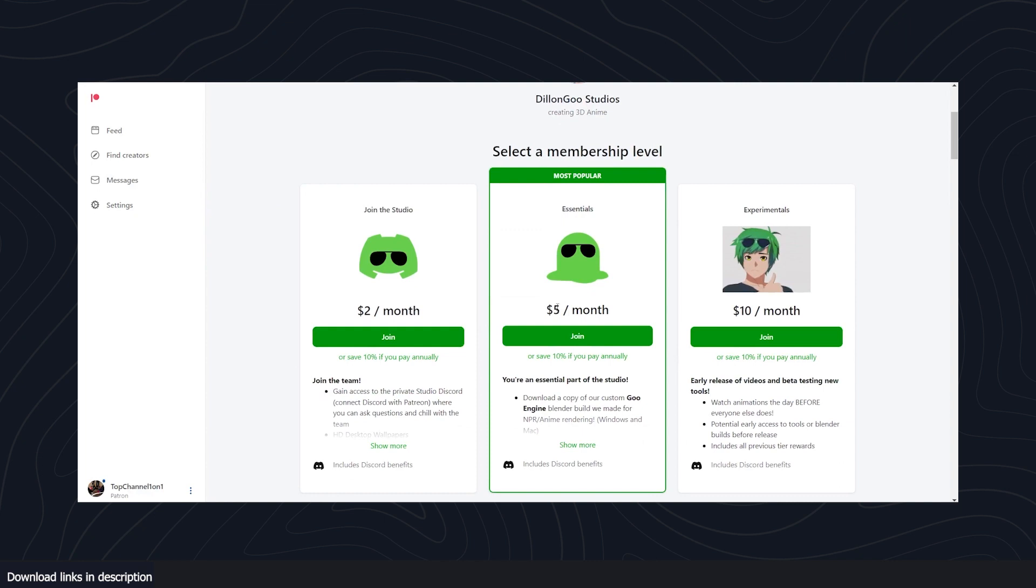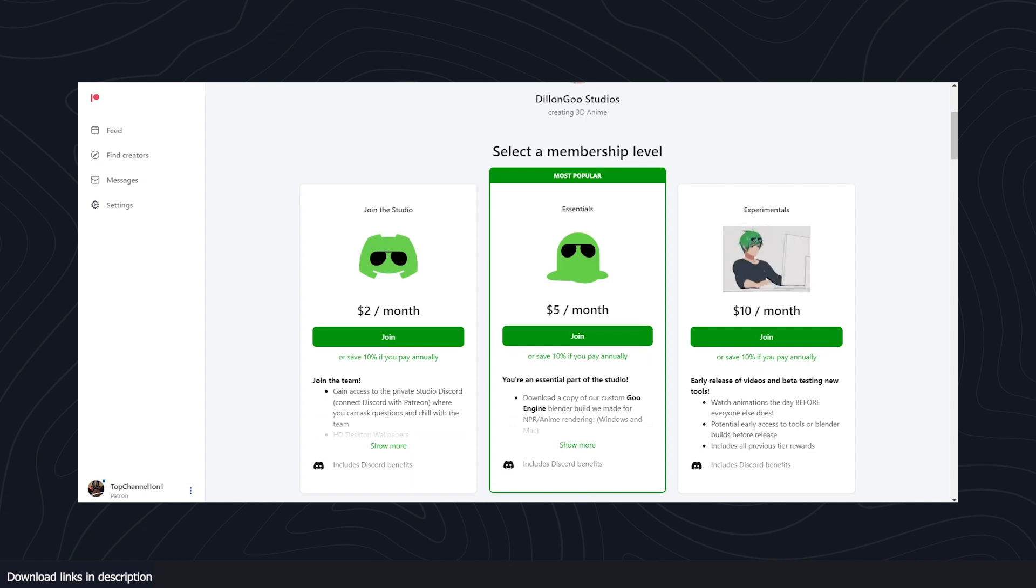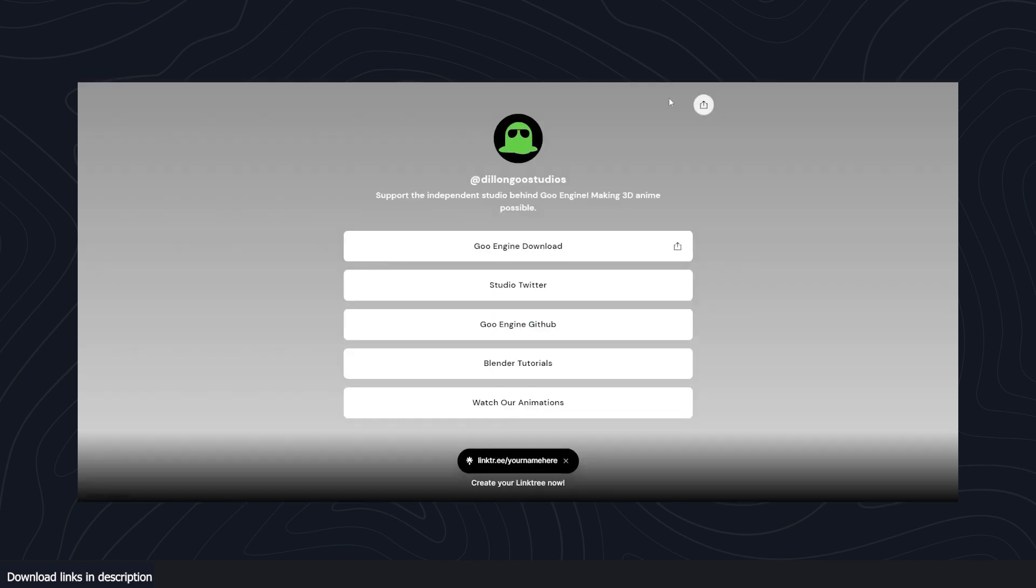But as you know, Blender is open source, and one of their license agreements is that whenever you clone a version of Blender, you have to give it away for free. So if you want to use their Go Blender, you can go to GitHub